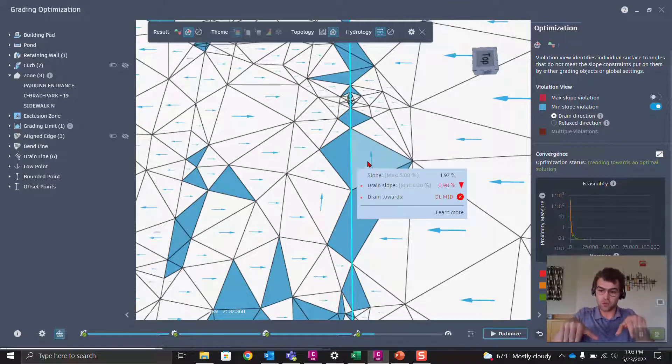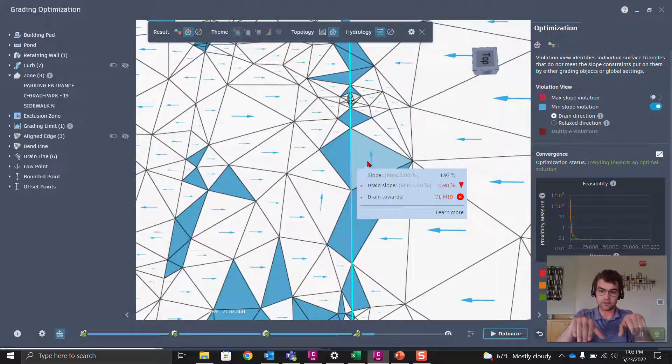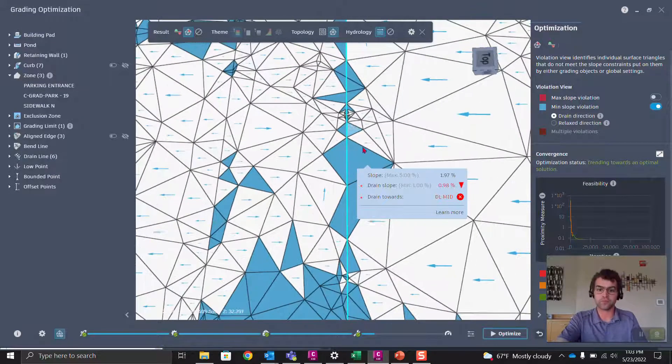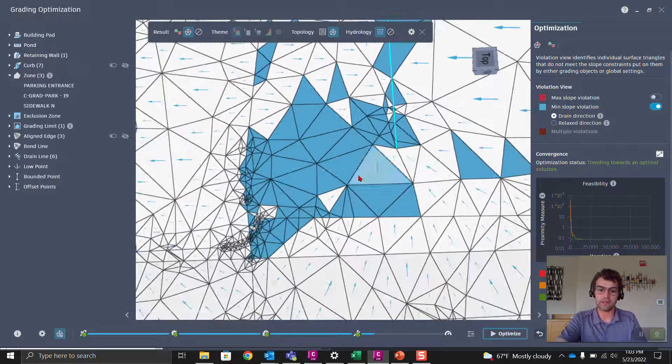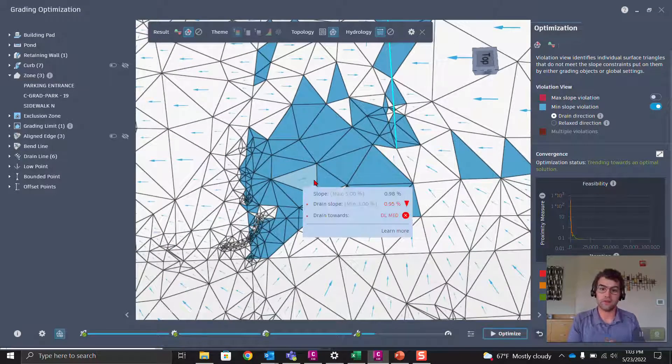The surface needs to drain toward the end of the drain line — vertex two. Here we can see we're at 0.95%, which is another min slope violation.